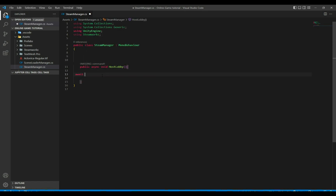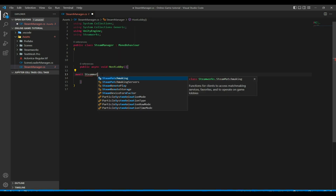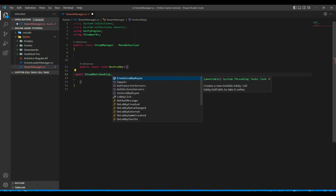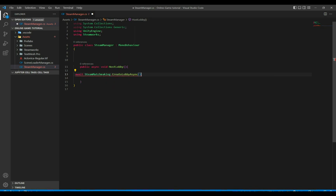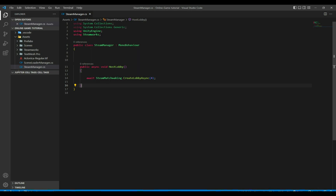Let's start with Host Lobby. Here we need to use Steamworks, and we do: await SteamMatchmaking.CreateLobbyAsync, passing an integer for the maximum number of players for our lobby. This should create a lobby for us and make us join it.